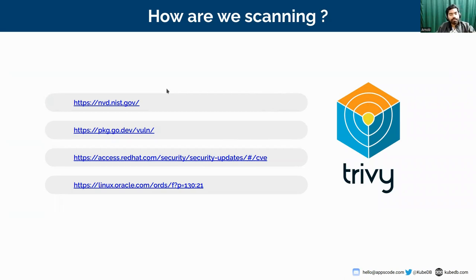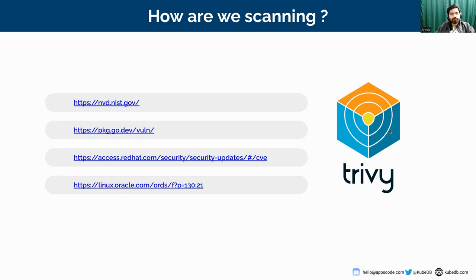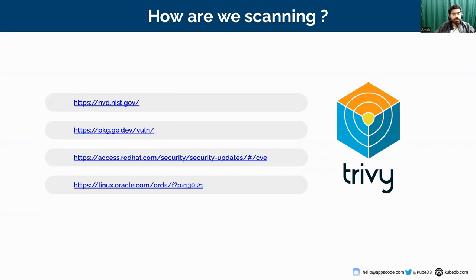Trivy is a tool that actually uses this vulnerability database to scan Docker images. This vulnerability database stores common image issues, and Trivy is a tool that analyzes those vulnerabilities and gives a report-like structure. Trivy is actually a CLI tool — you can just run the CLI command to get the vulnerability reports for an image. This is the kind of structure that Trivy maintains, and we use Trivy for our scanning.